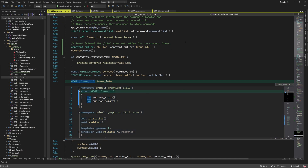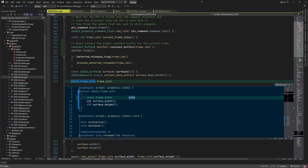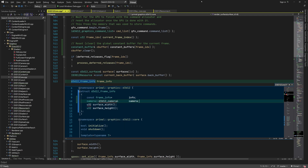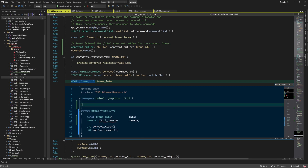Right now it doesn't contain much except the view dimensions, so we need to add more data members. We start by adding a pointer to the original frame info because there is some information in there that we can use without having to copy anything. We also have a pointer to the camera that's used to view the scene — this is the API specific camera. To avoid having to include the camera header in this file, we can forward declare the camera class.